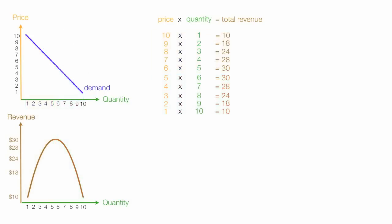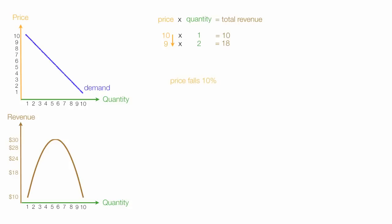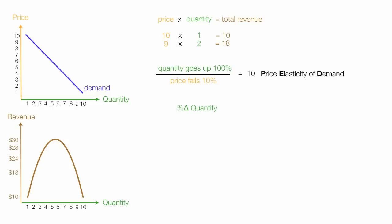Now I'm going to calculate, I'm actually going to calculate Price Elasticity of Demand. And if prices fall by 10, price falls 10%, Quantity demanded goes up 100%. So Price Elasticity of Demand in this case is 10. So we take the percent change in quantity divided by the percent change in price, and this is Price Elasticity of Demand, or PED.